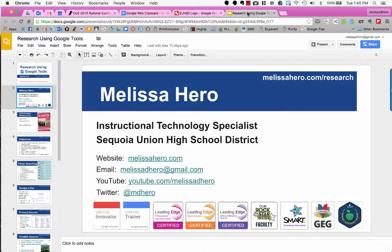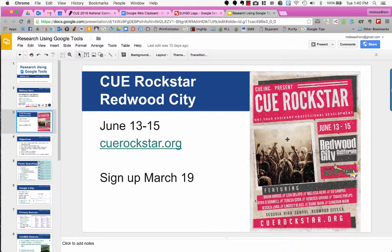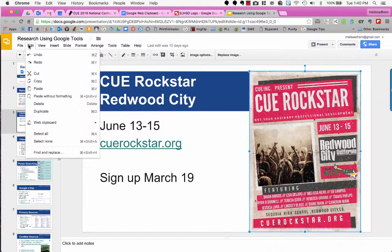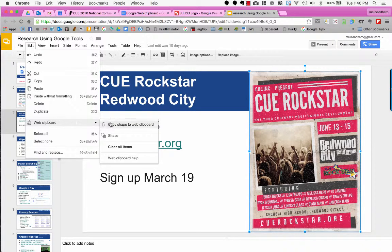Let's say I was in this Google Slideshow for a presentation I've given. I use my badges on different slides, so that might be something I want to keep in my Web Clipboard. Here we have a Q Rockstar poster coming up this summer — we're going to be hosting it at Redwood City, in one of the schools in my district. I'm going to select that image, go to Edit, and add it to my Web Clipboard.